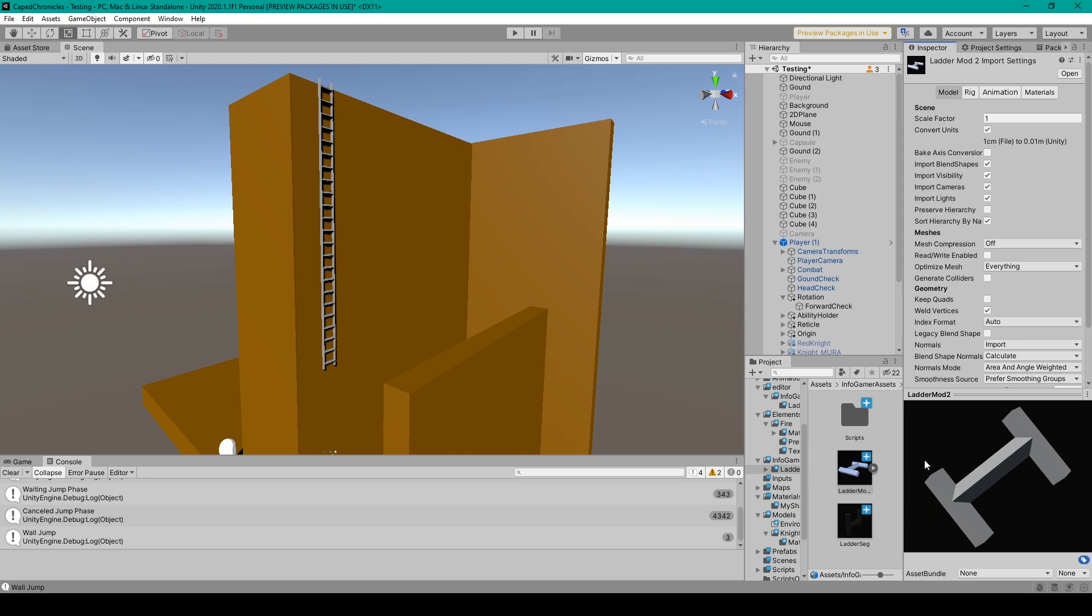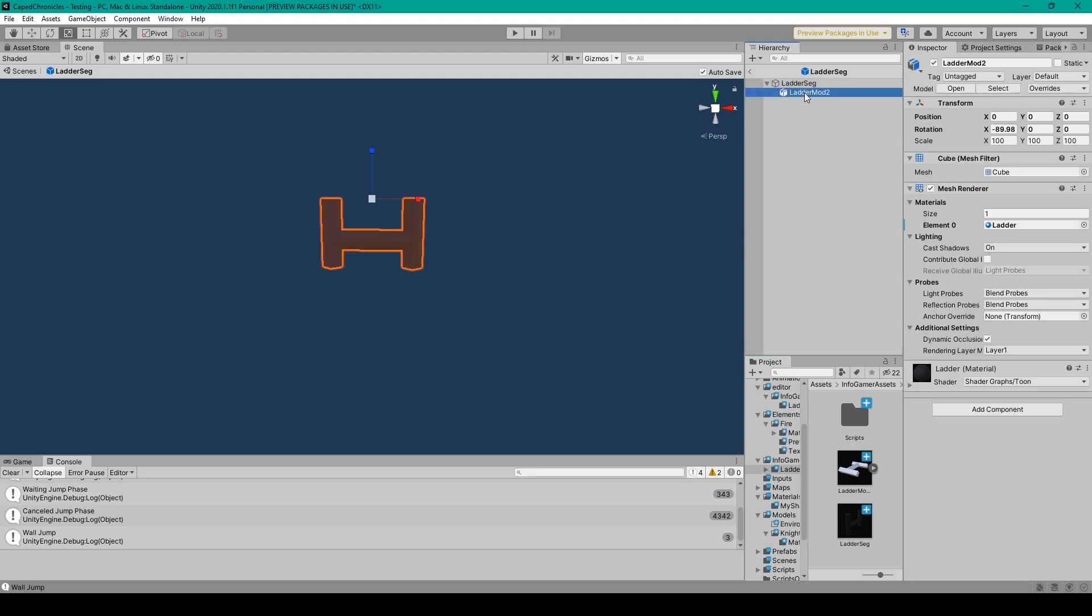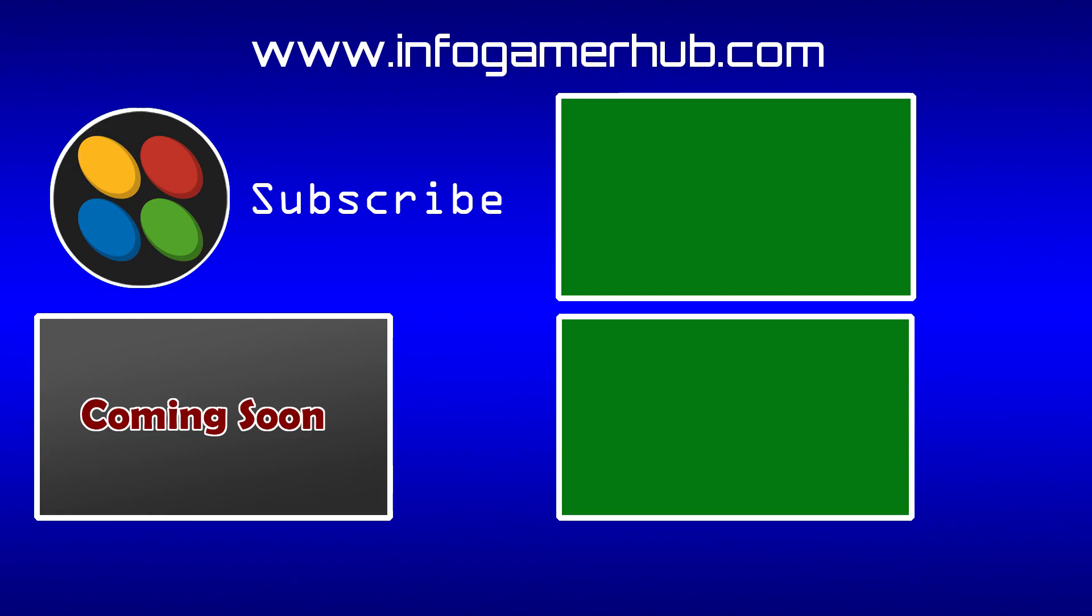The other way that you can customize this ladder asset is with material. For this you'll want to open up the ladder segment prefab and select the ladder segment model that is a child. From here all you have to do is set the material that is applied to the mesh renderer component. And that's pretty much everything.